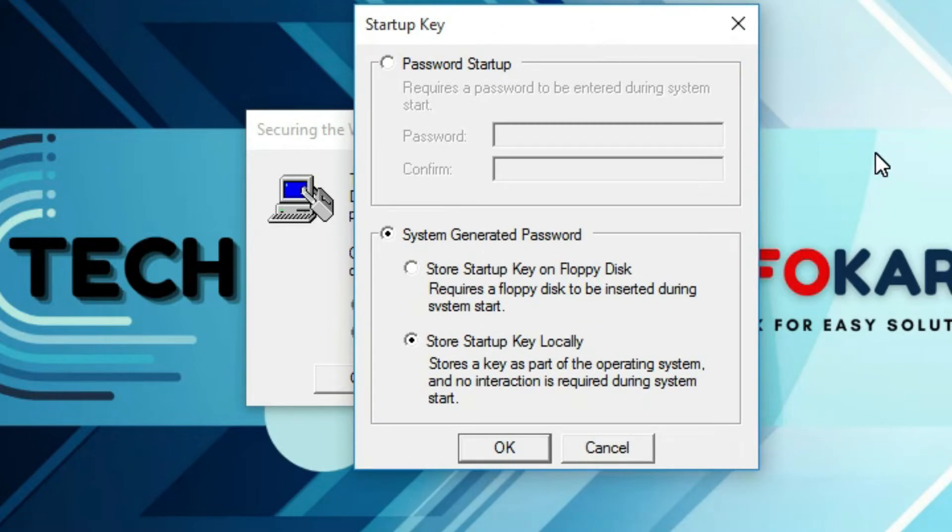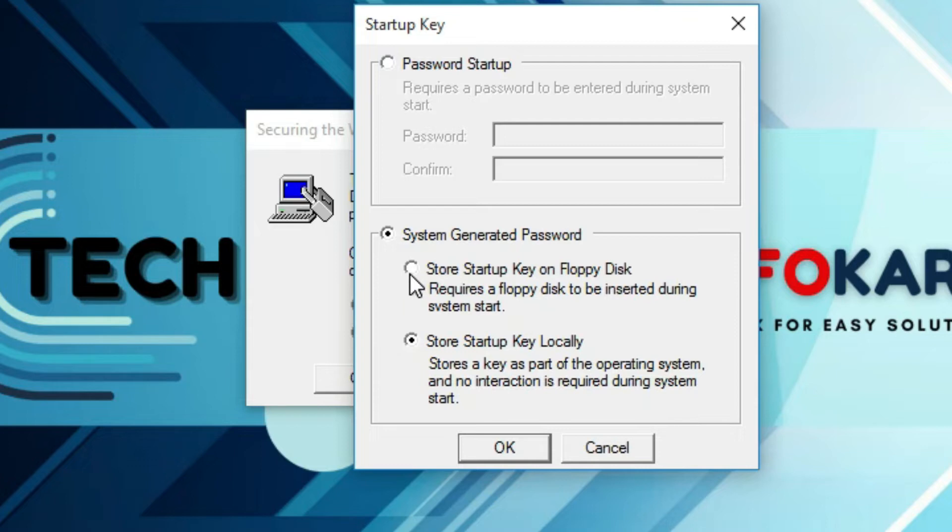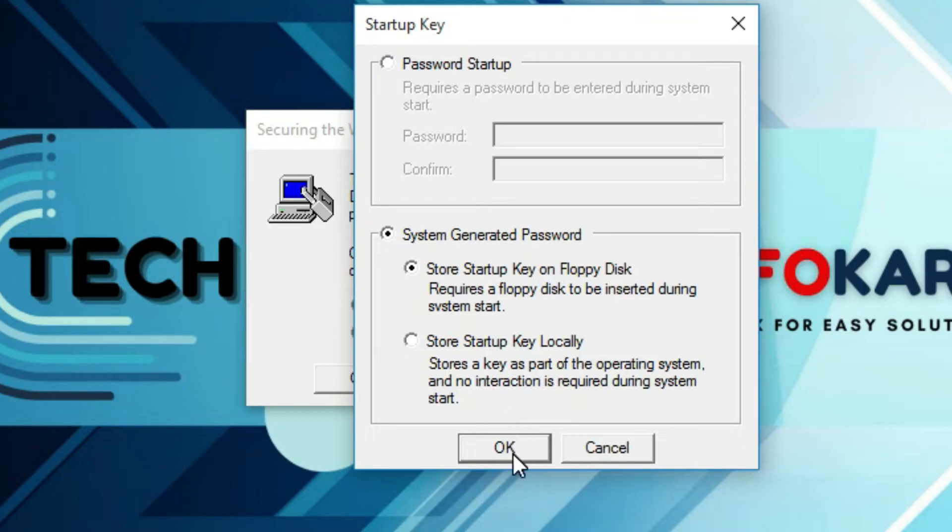And you will find secure key is open. Under the system generated password you will find two options. One is store startup key on floppy disk requires a floppy disk to be inserted during system start and second one is store startup key locally stores a key as a part of the operating system and no interaction is required during the system startup. So in this case, I have to click on store startup key on floppy disk because I have to select a pen drive for that and make this pen drive assigned A and then after that click on okay.